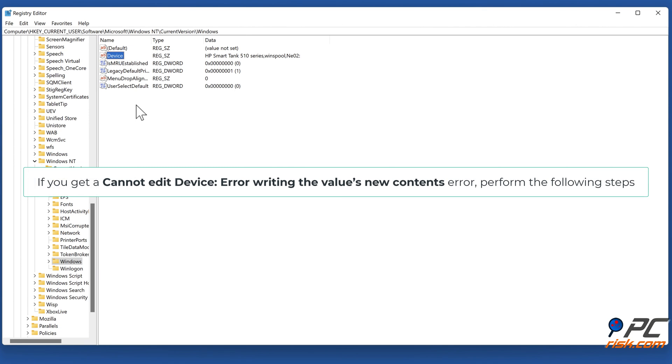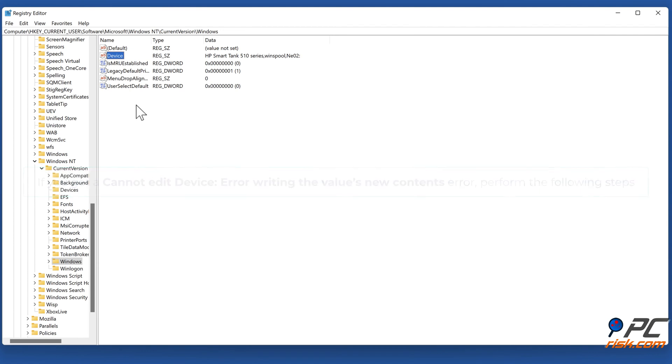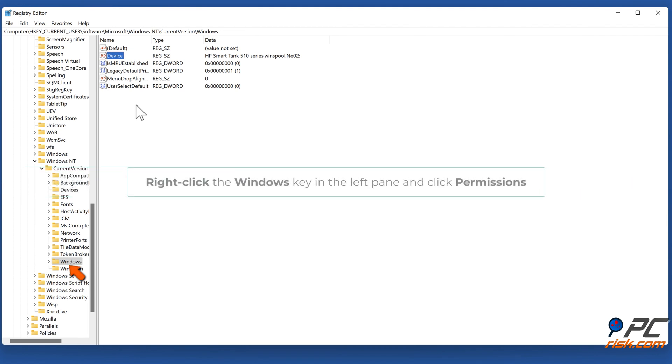If you get a 'Cannot edit device: Error writing the value's new contents' error, perform the following steps. Right-click the Windows key in the left pane and click Permissions.